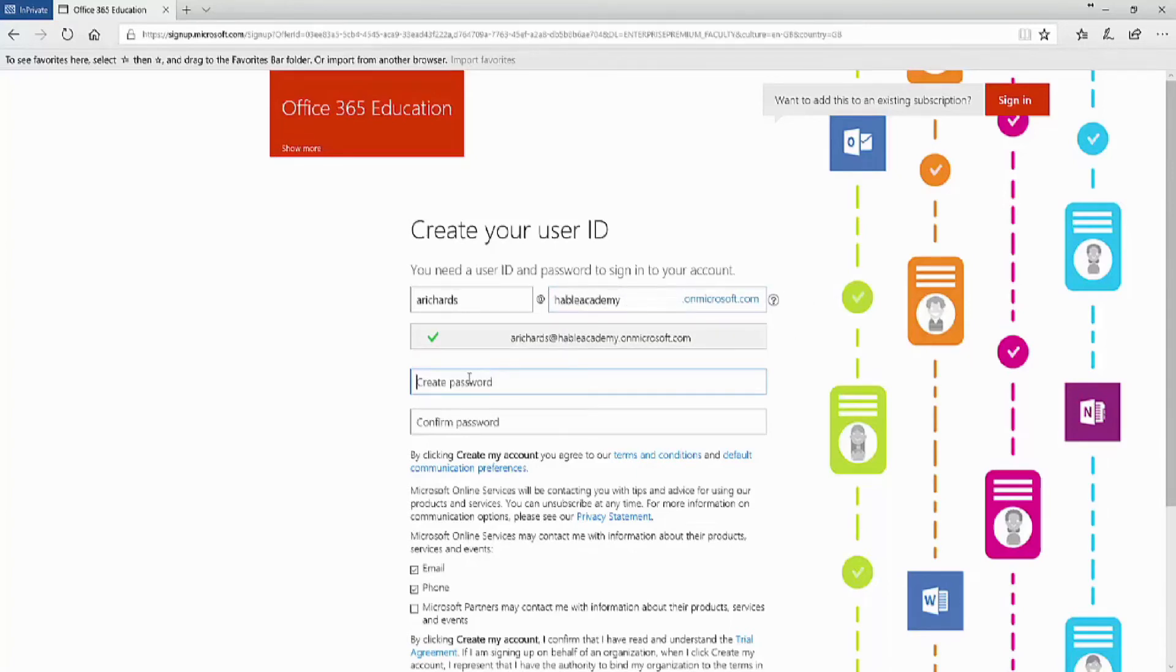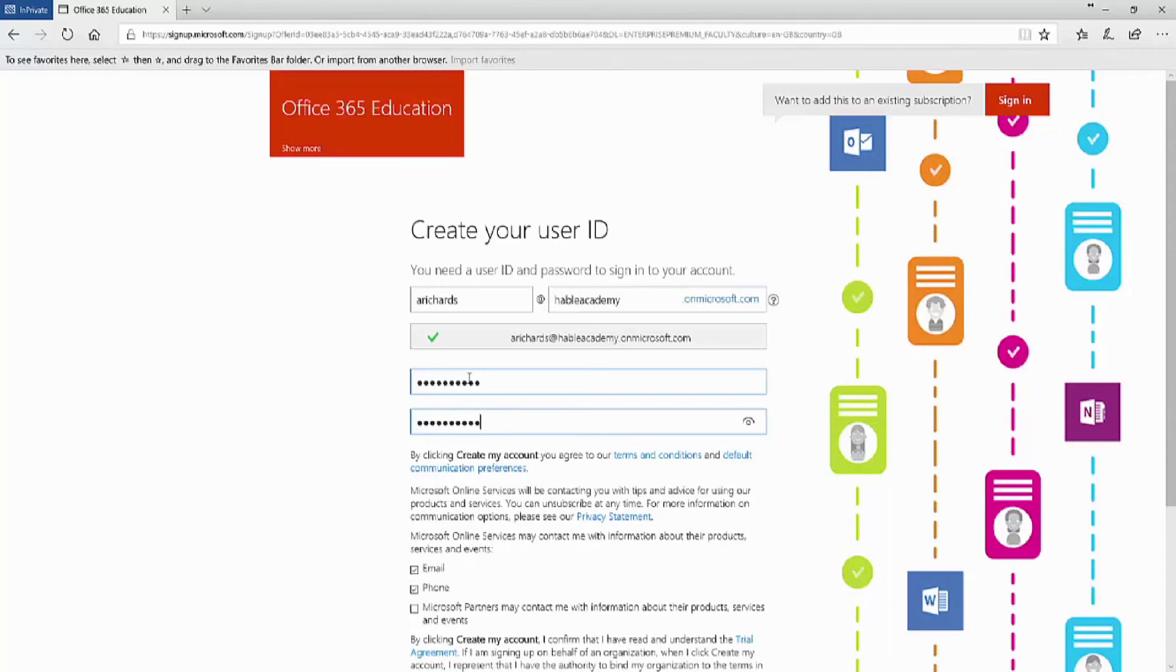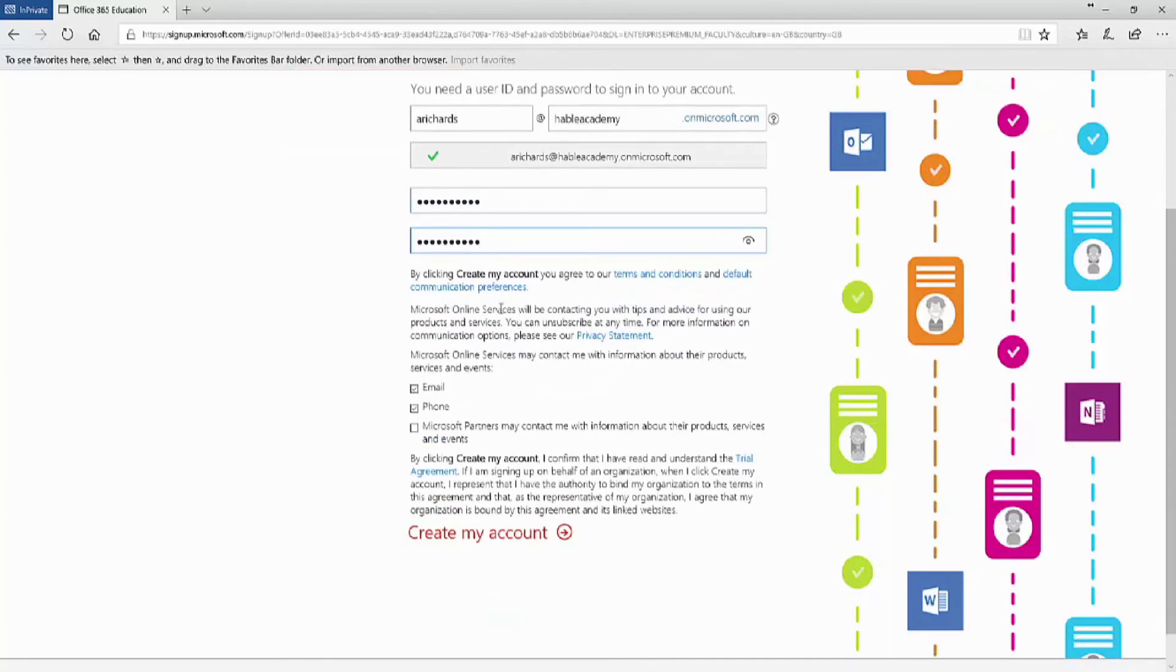So for instance, our SharePoint online address will be hableacademy.sharepoint.com. We now need to enter a password. Select our communication options and then click on Create My Account.